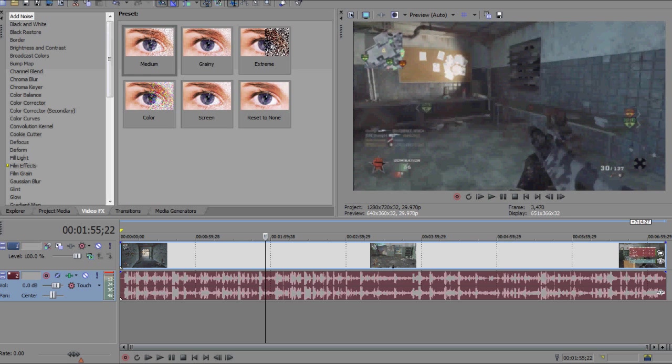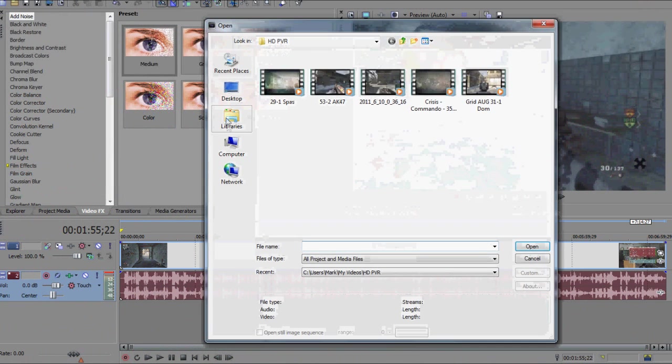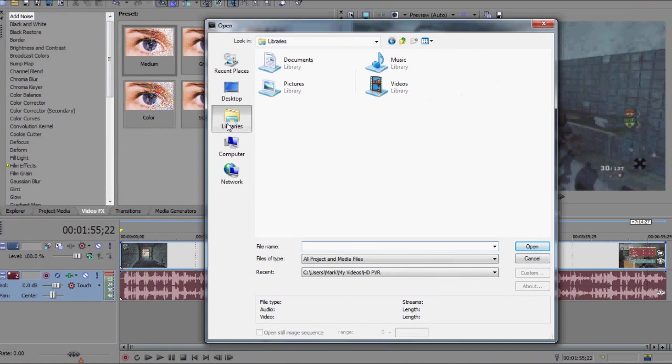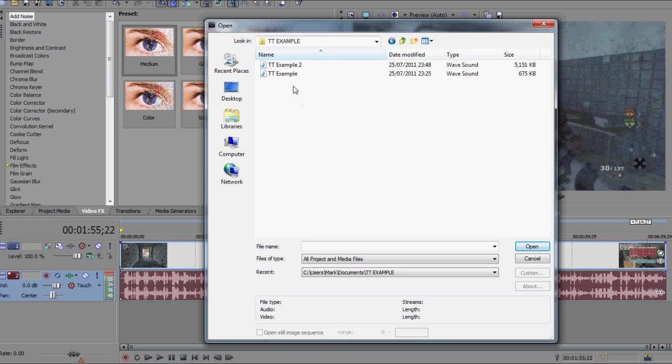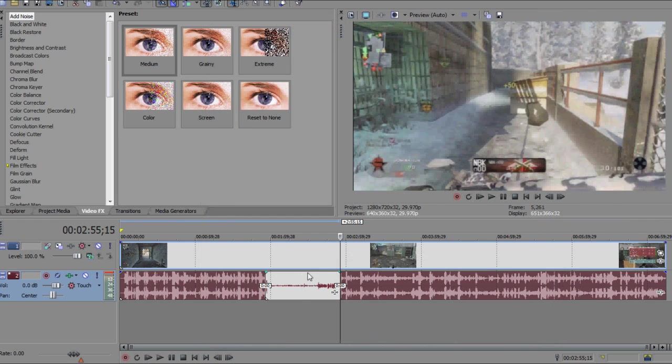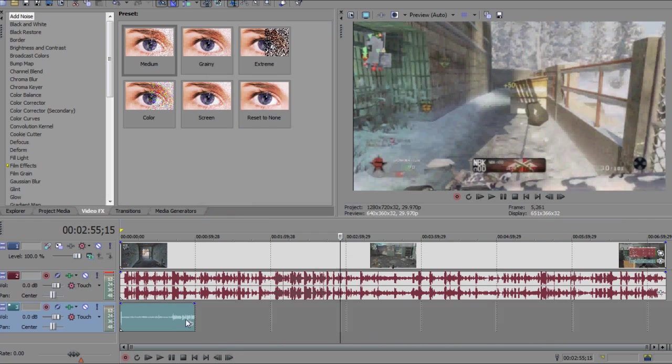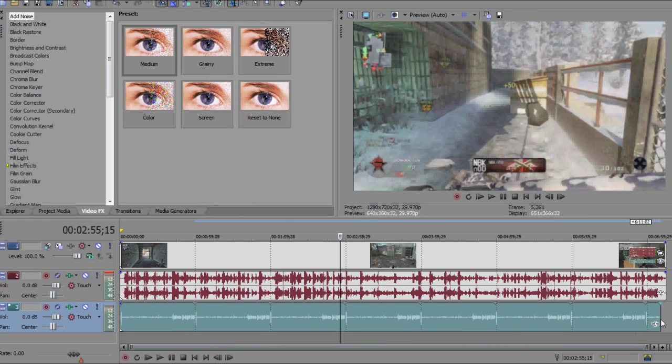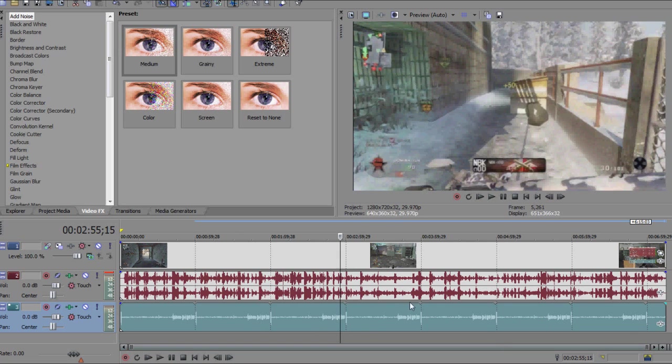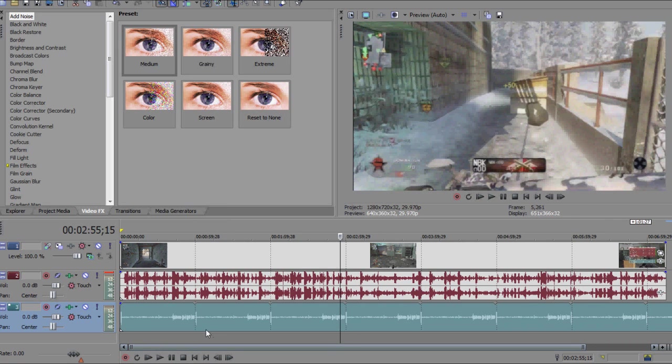And now we're going to go over to Sony Vegas, we're going to go ahead and click open, head over to our libraries, our documents, TT example, and TT example 2, and we're going to open it up here. Now obviously I didn't commentate for the whole thing because you guys were watching me here and that was my purpose.